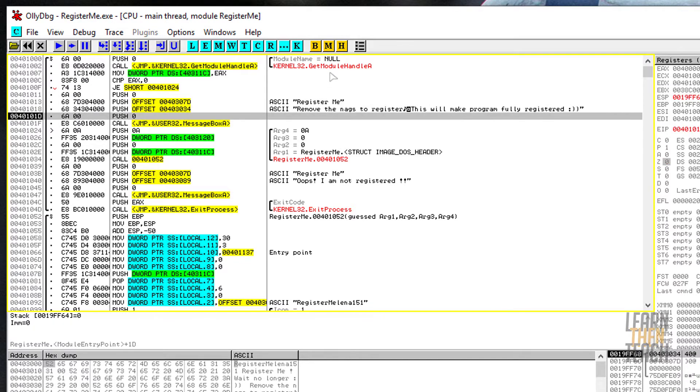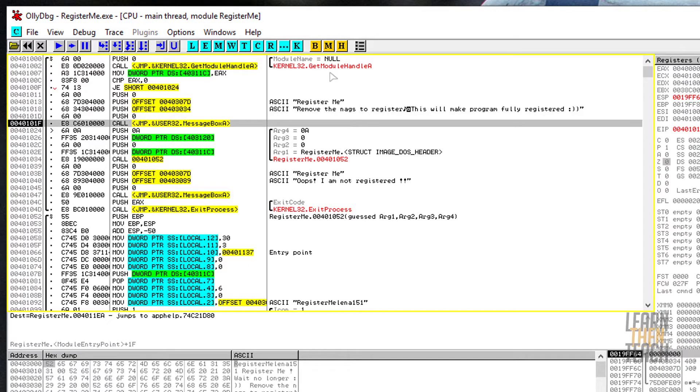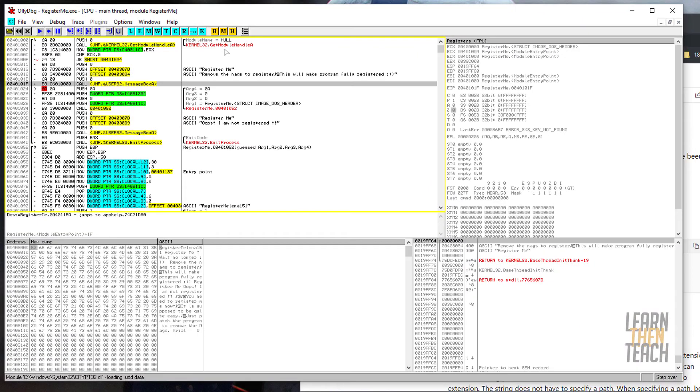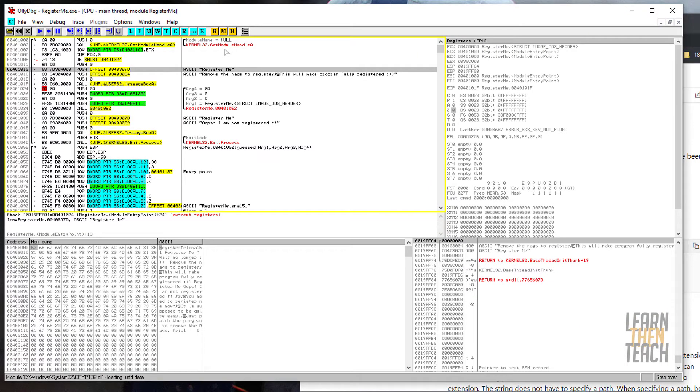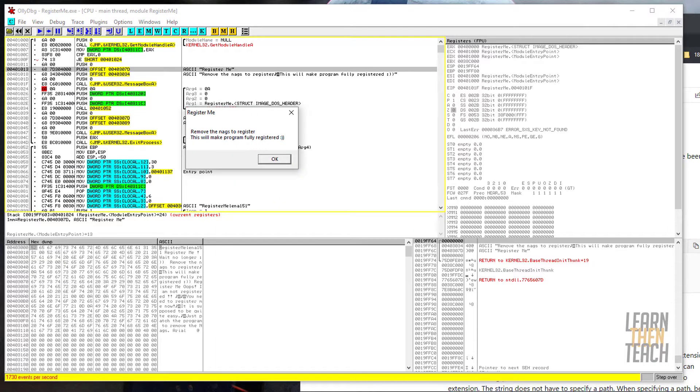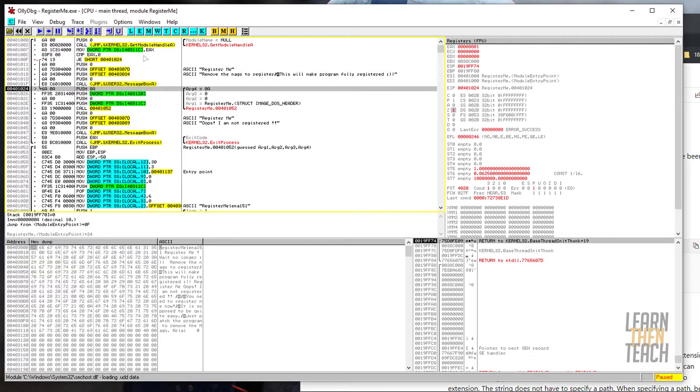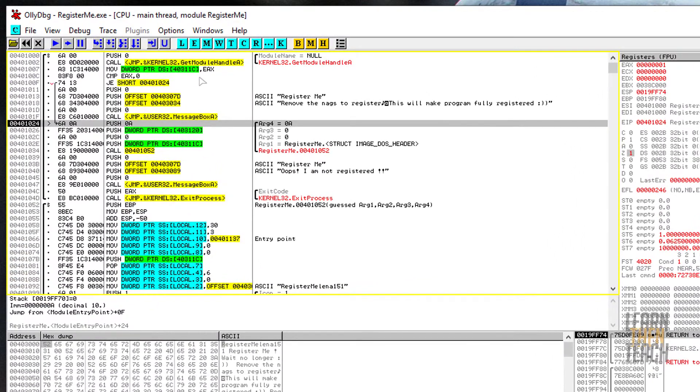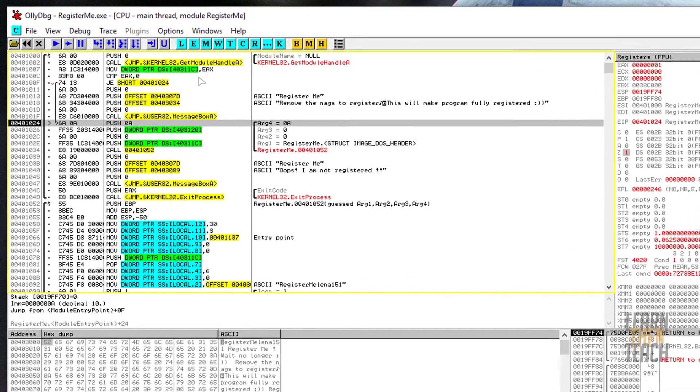I'll actually show you. See, we didn't take the jump, and so now what's going to happen is we push the arguments for the message box onto the stack. You can see here the actual title and you can see the body of the message box. And here it goes right here, and that's because we didn't bypass that jump.